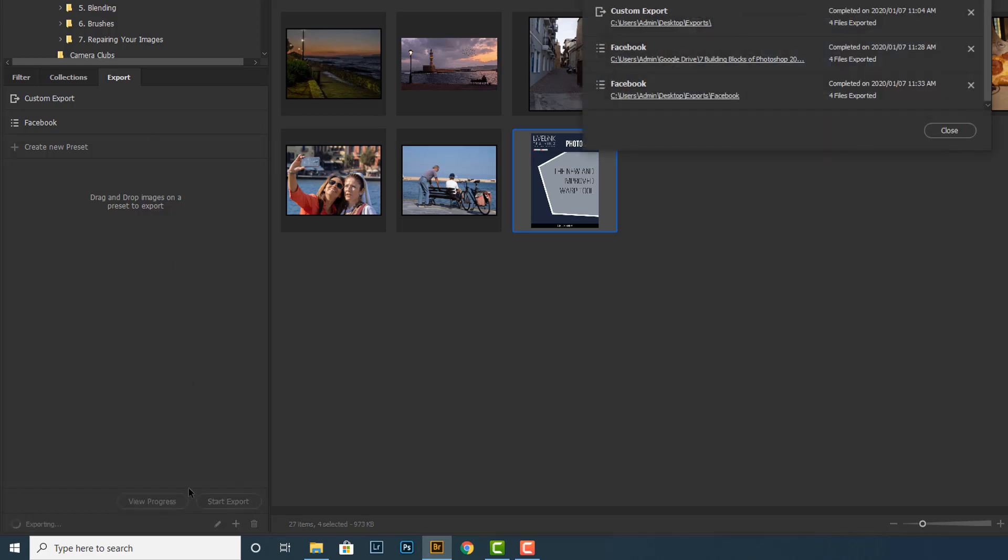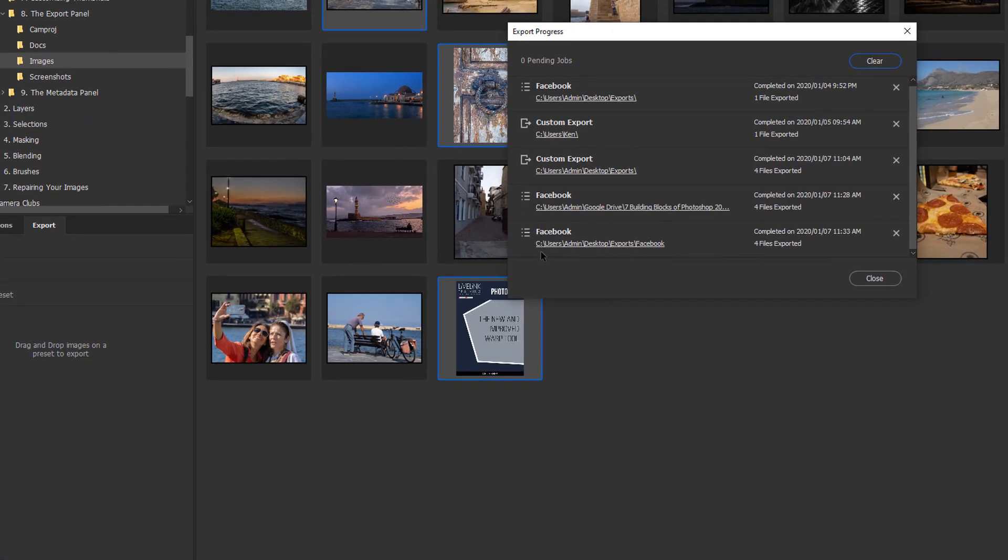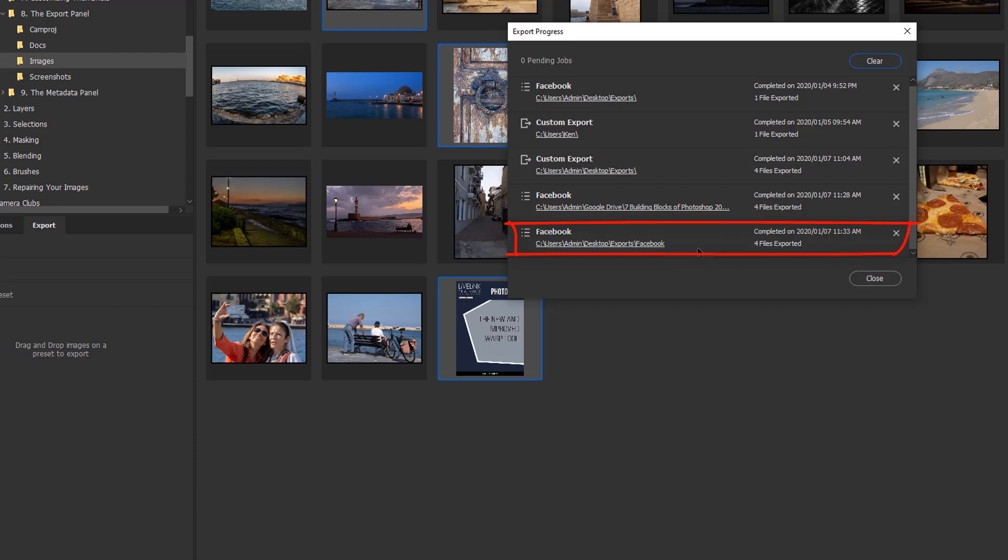Again, nothing's happened yet until I click start export. Once I click start export, you can see I've got a Facebook profile here that's telling me these four images are now in users, admin, desktop, exports, and Facebook.